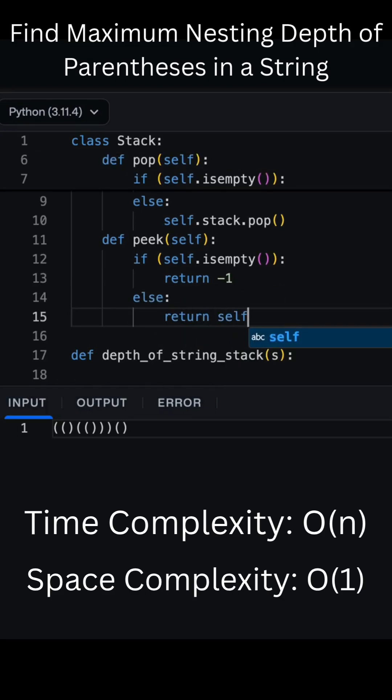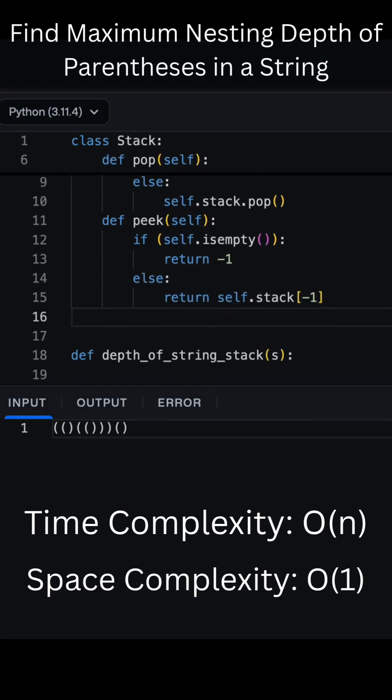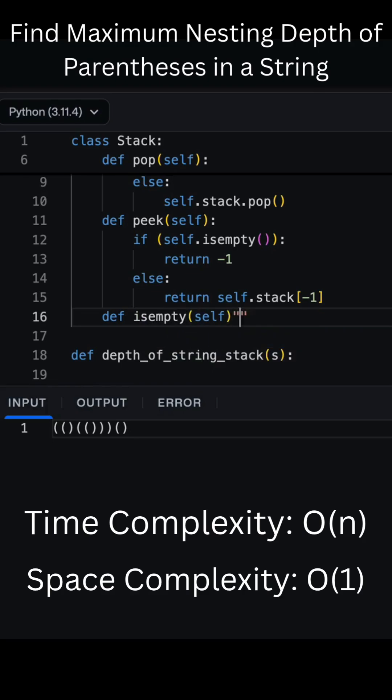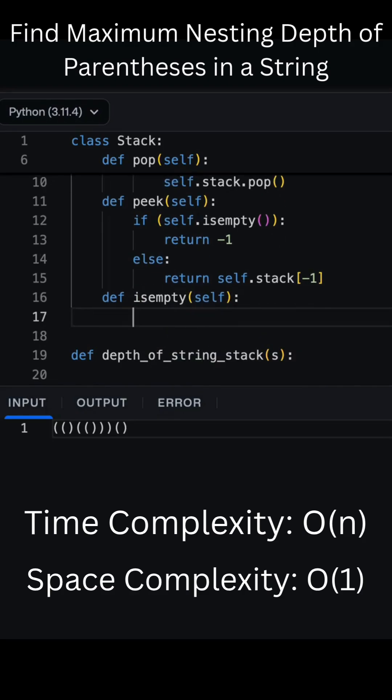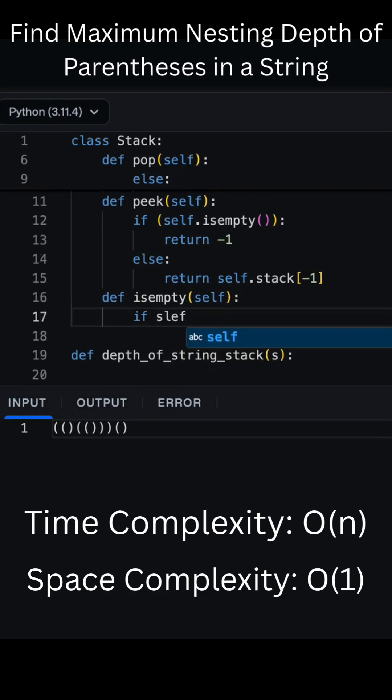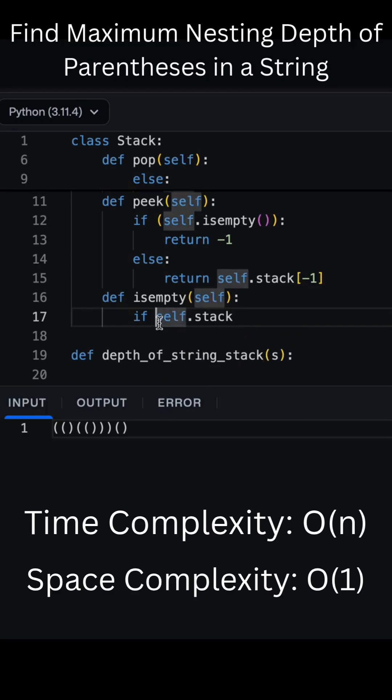At the end, max contains the maximum nesting depth. Let's run an example, for the string a plus b times c or d, the counter goes from 0 to 1, then 2, then back down, and our deepest point was 2. That means our parentheses were nested two levels deep.